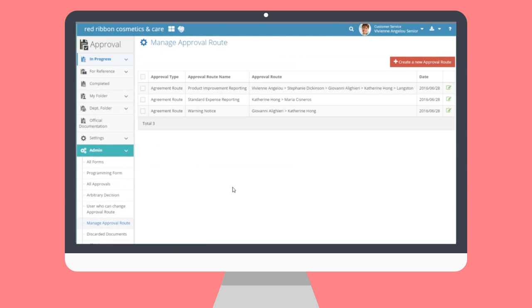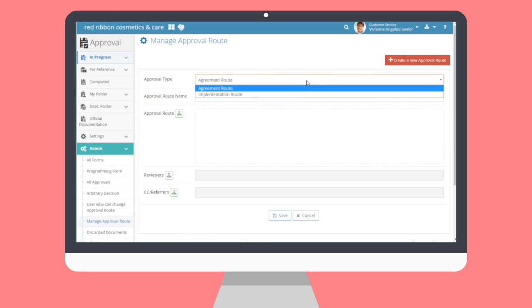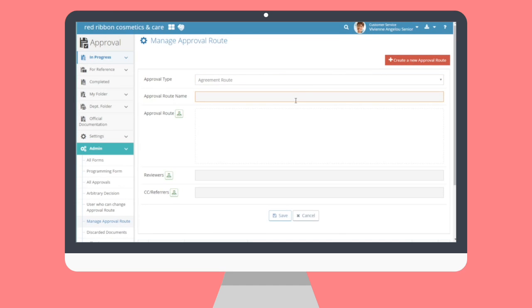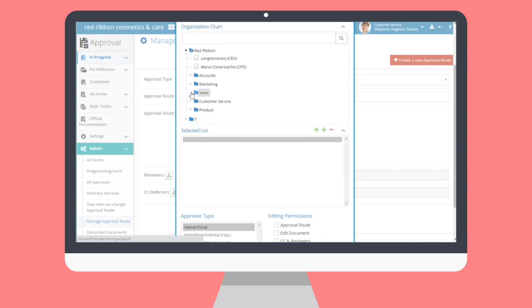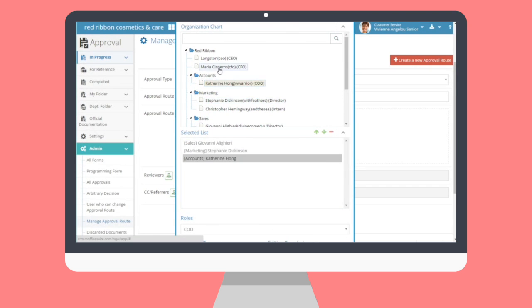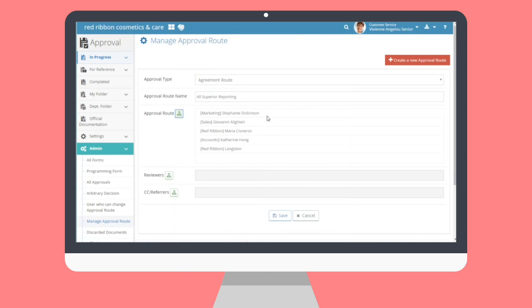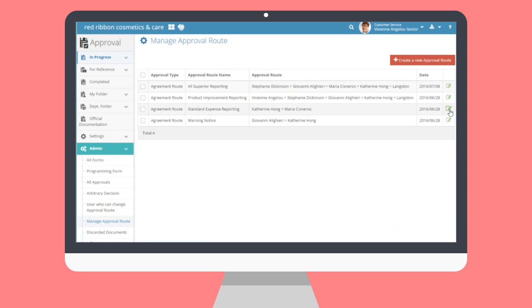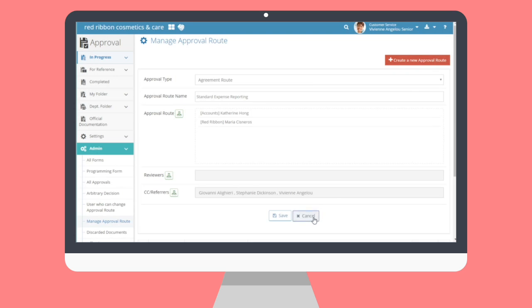The Manage Approval Route submenu allows managers to create default approval routes that can be selected for a form. When creating or editing an approval form, managers can set its default approval route with the approval routes they add here. To register a new approval route, click the Create an Approval Route button. Managers select the type of approval — agreement or implementation — as well as a name for this route. Admins will also add users to the approval reviewers or CC referrers. To edit an existing approval route, click the Edit button next to its name. Managers can likewise delete an existing approval route by checking the box next to its name and clicking the Delete button.